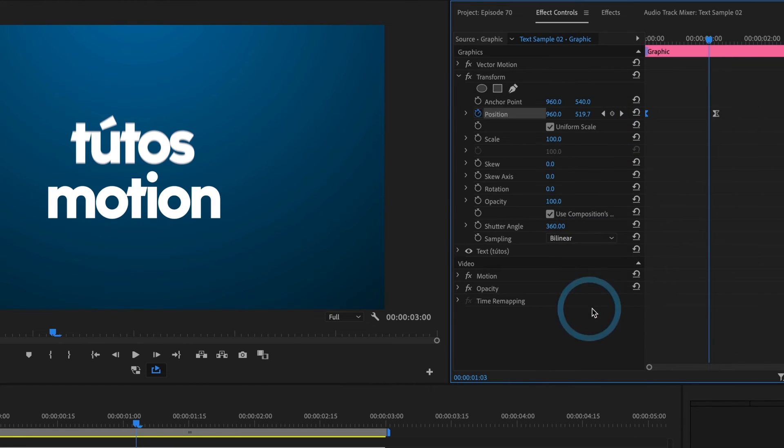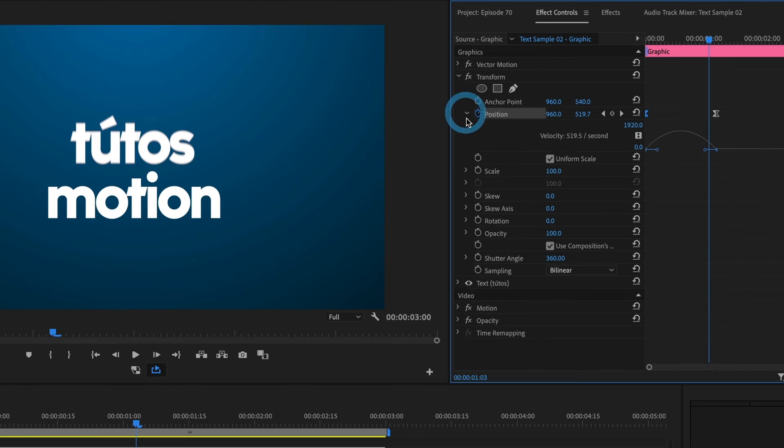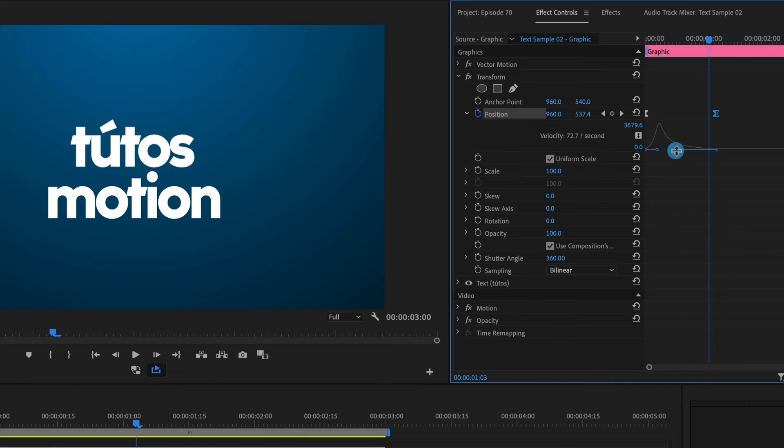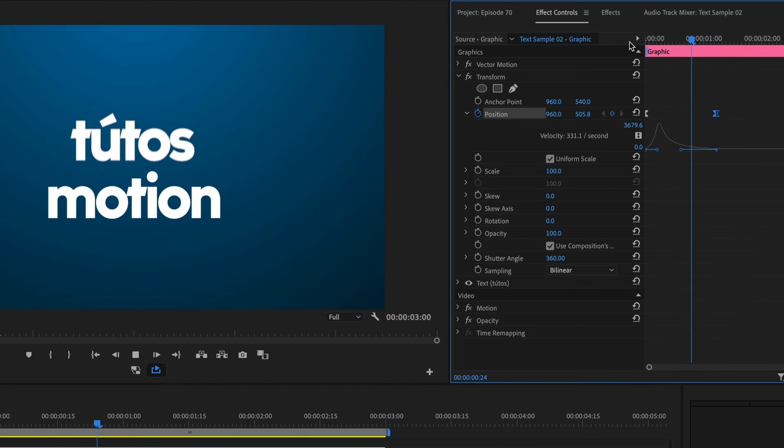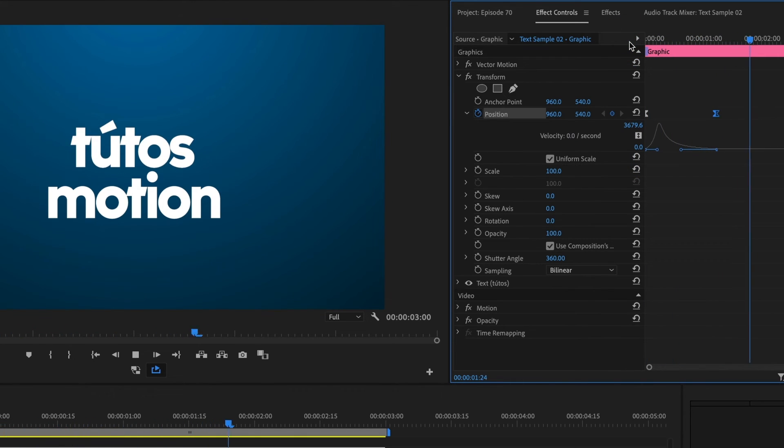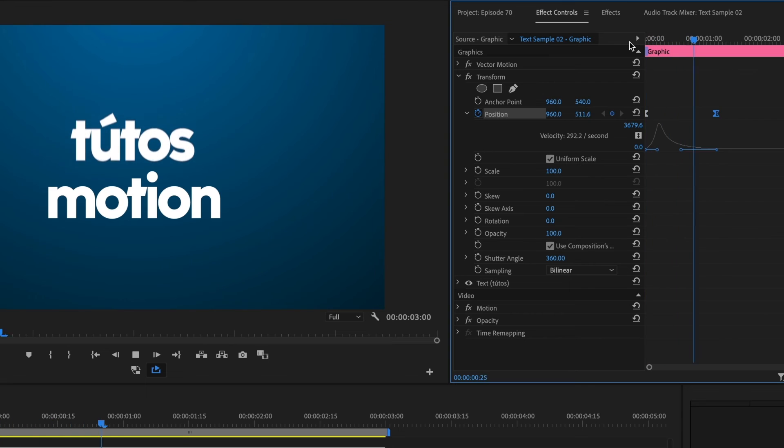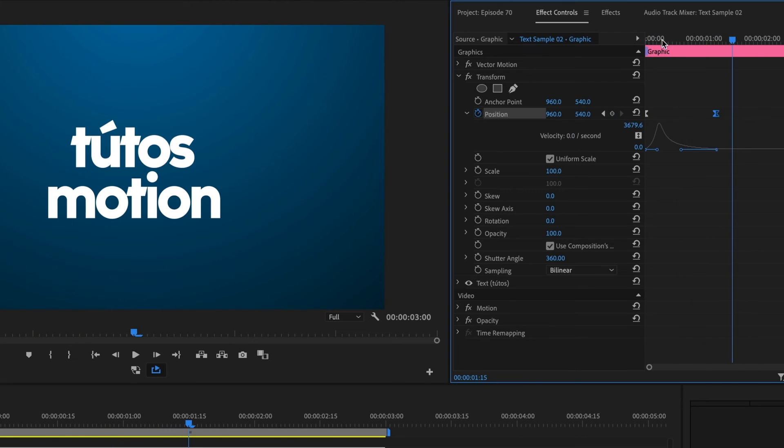I'll drop down the position menu and adjust the ease in keyframe. I'll preview the animation again. This is looking good. I'll do the same for the text below.